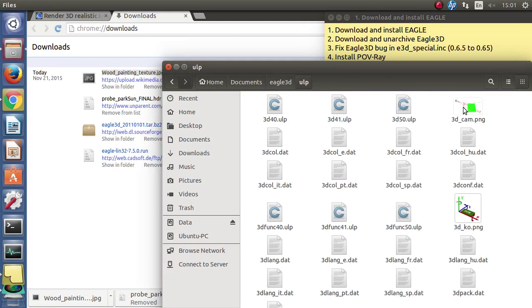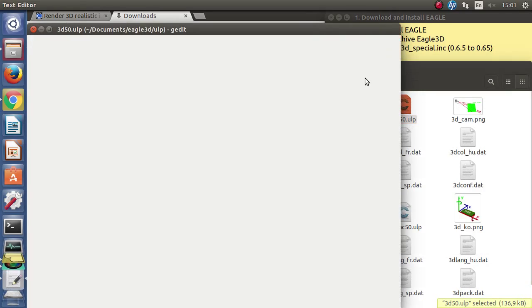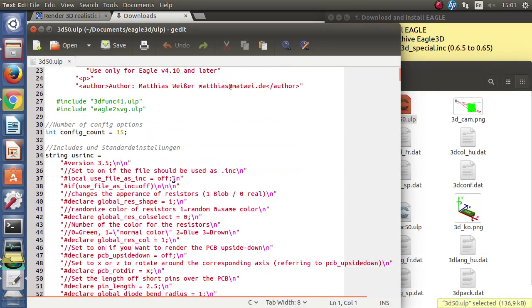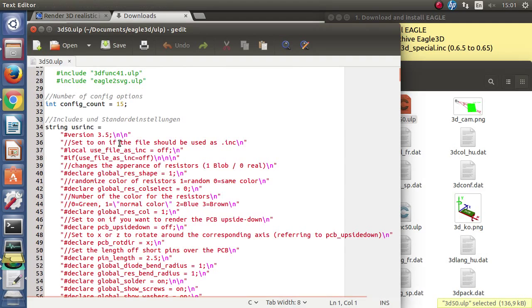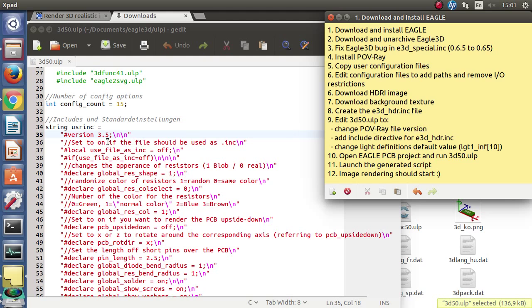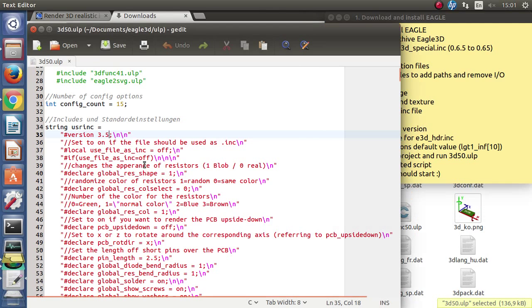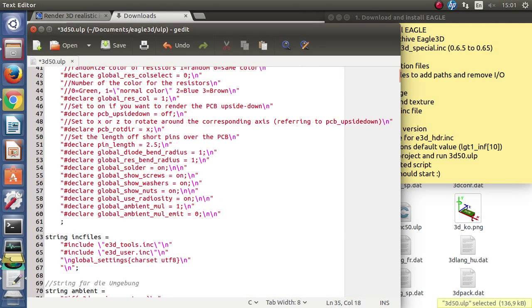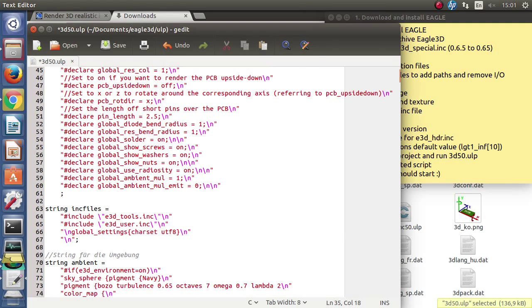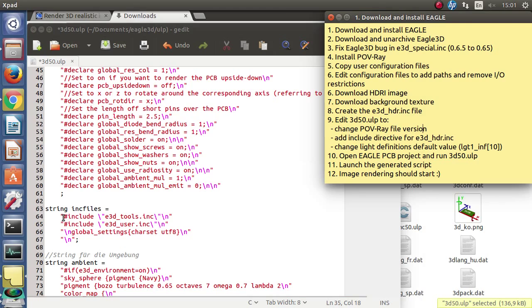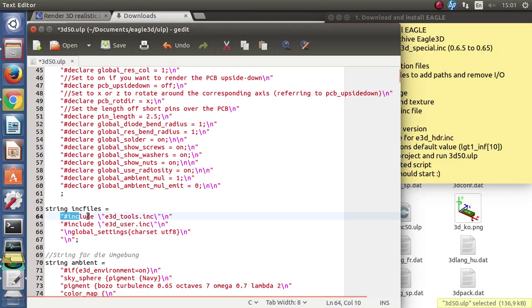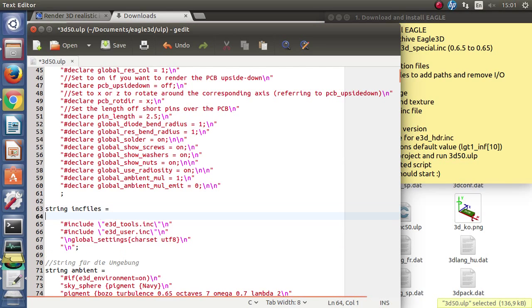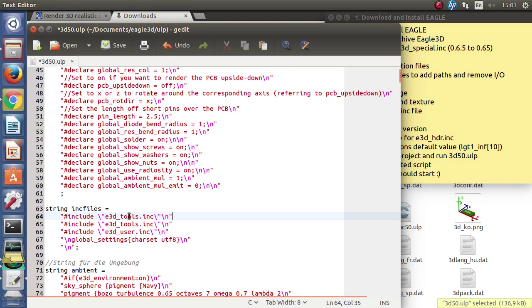We open this with the text editor, it can be found in the ulp folder from eagle3d. First we need to change the file version from 3.5 to 3.7 which is the actual Povray version used here. Then we must add a new included file. We will just copy this include directly and add our e3d-hdr.inc file.